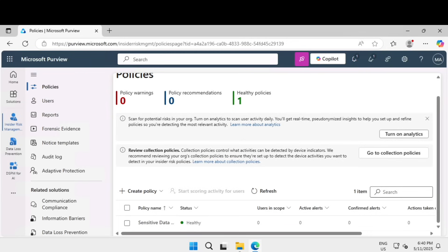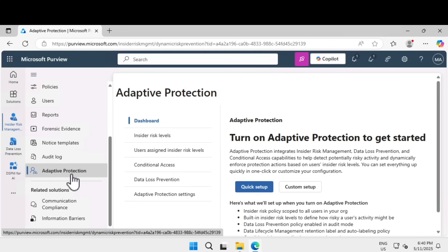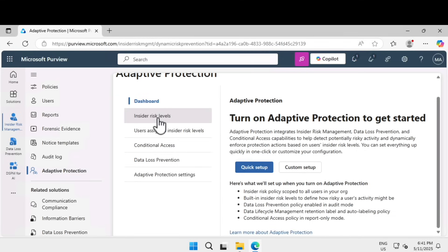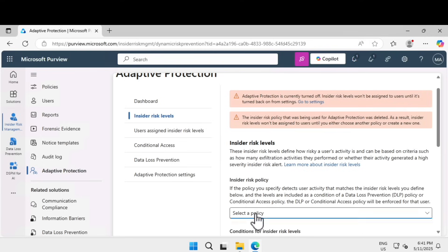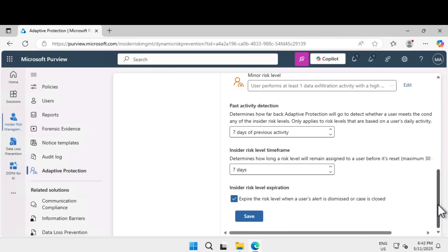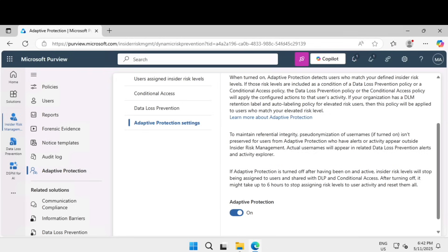Next, let's learn how to create an adaptive protection policy. Inside insider risk management, there is an option called adaptive protection — click on that. We are going to configure adaptive protection by selecting insider risk levels and enabling adaptive protection in insider risk management. This ensures DLP policies dynamically adjust based on user behavior and risk levels. Click on insider risk levels, choose the policy we just created — sensitive data protection — and keep the default conditions for insider risk levels such as elevated risk level. Click save. Then go to adaptive protection settings, turn it on, and click save.